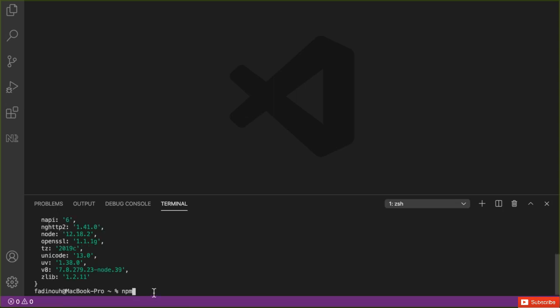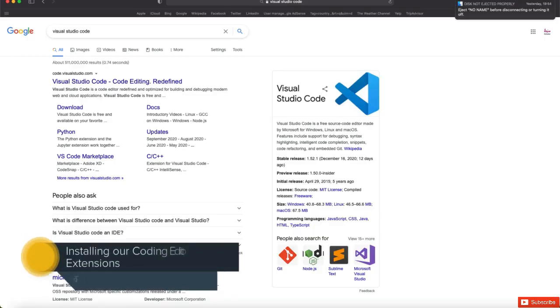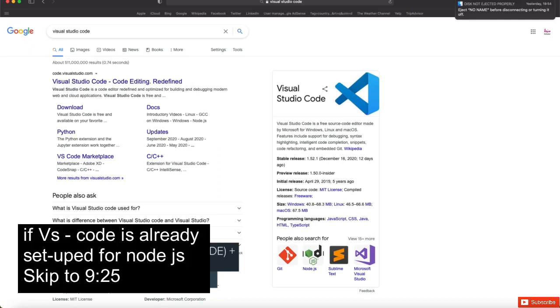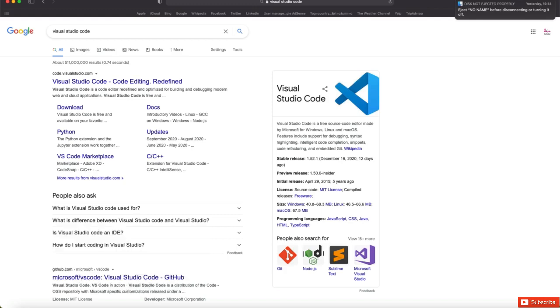After that you will be able to use the Node.js package management, where there are many libraries we can use in our application and development. Now let's start installing the editor. The editor we need is Visual Studio Code. There are other editors you can use, like Atom or Sublime, but I prefer Visual Studio Code because it has a lot of extensions which will speed up our coding.